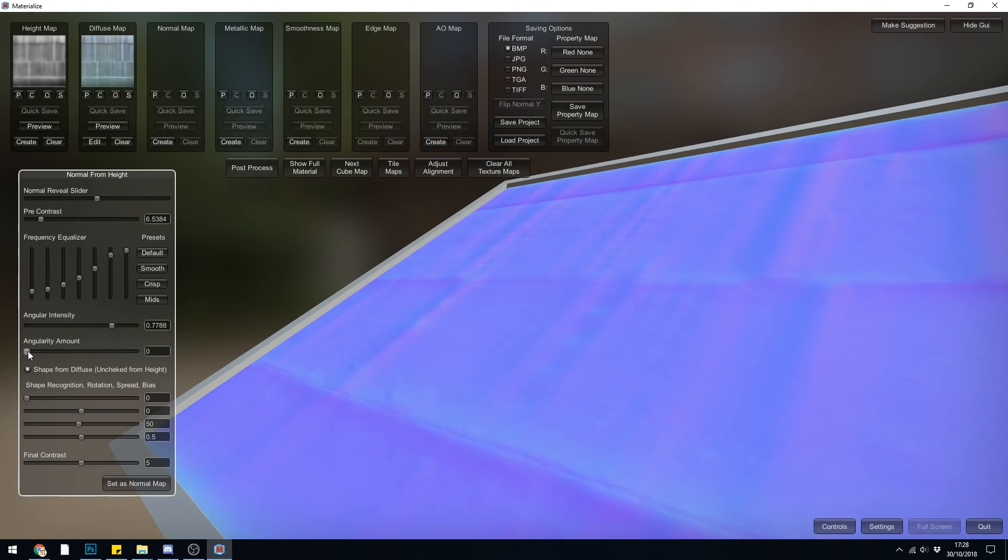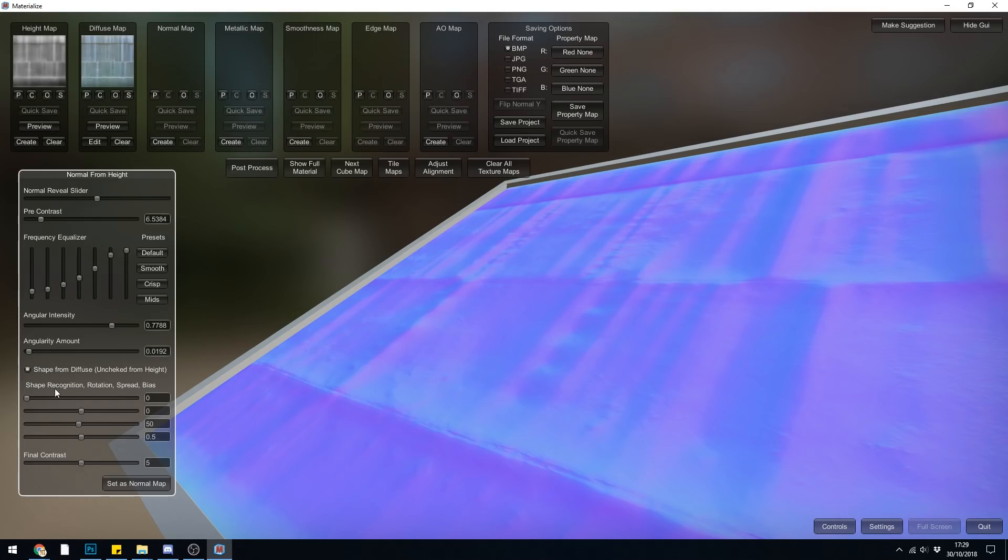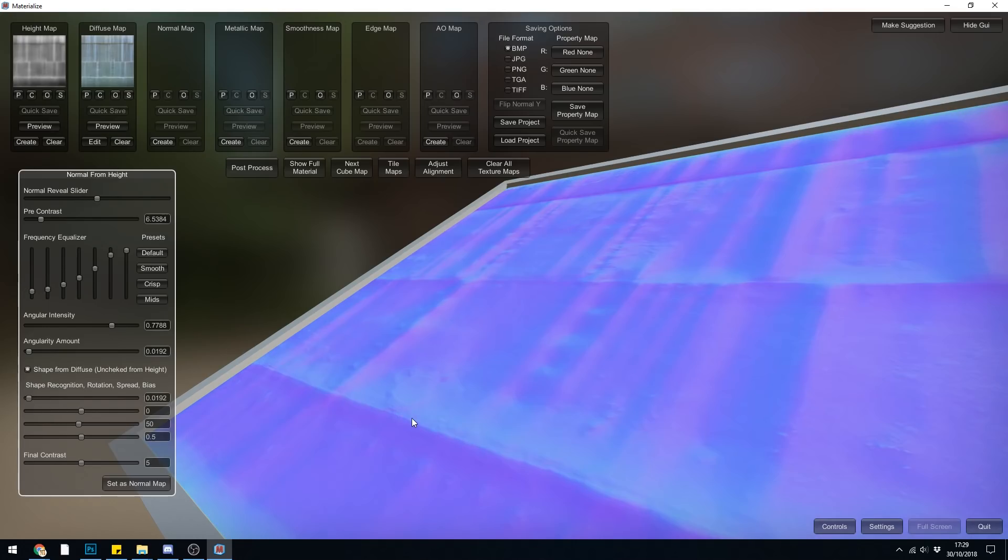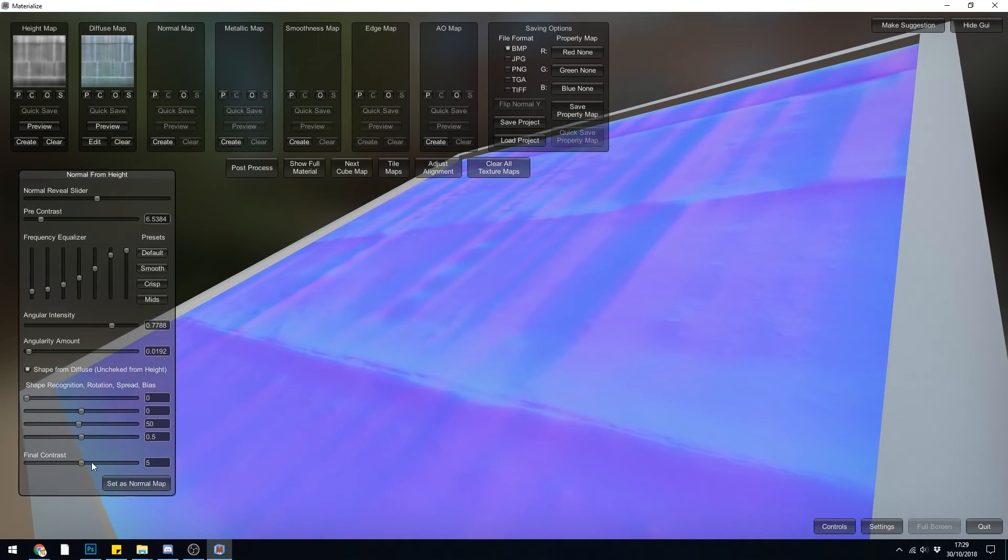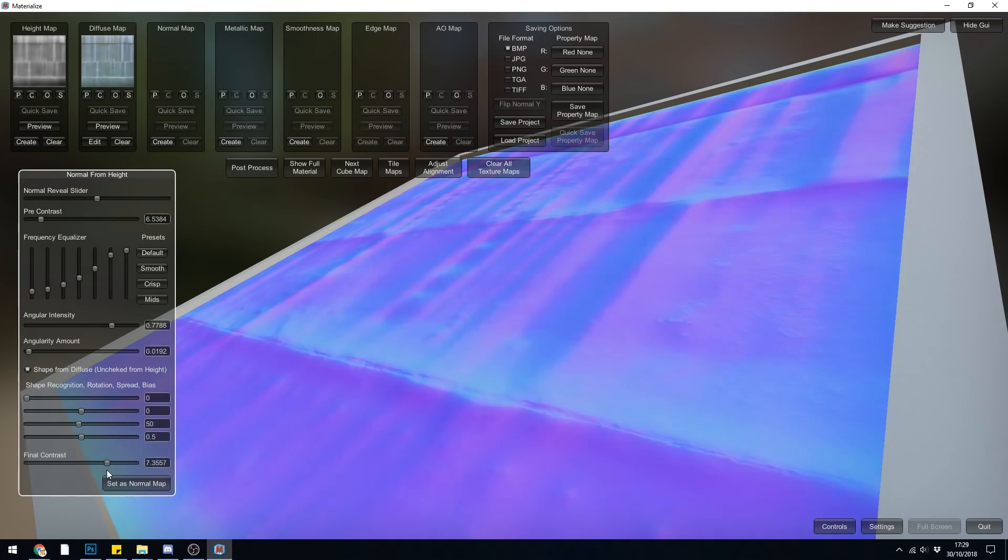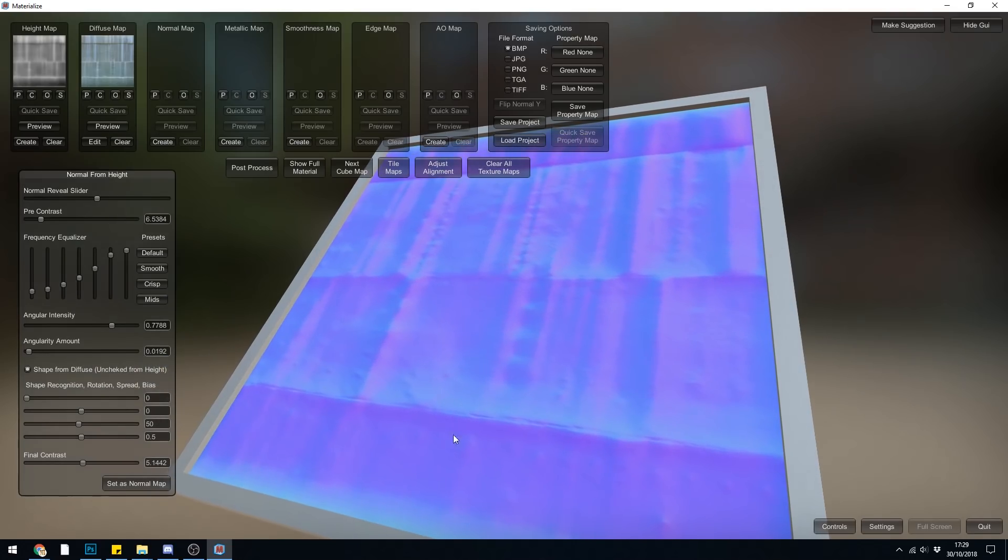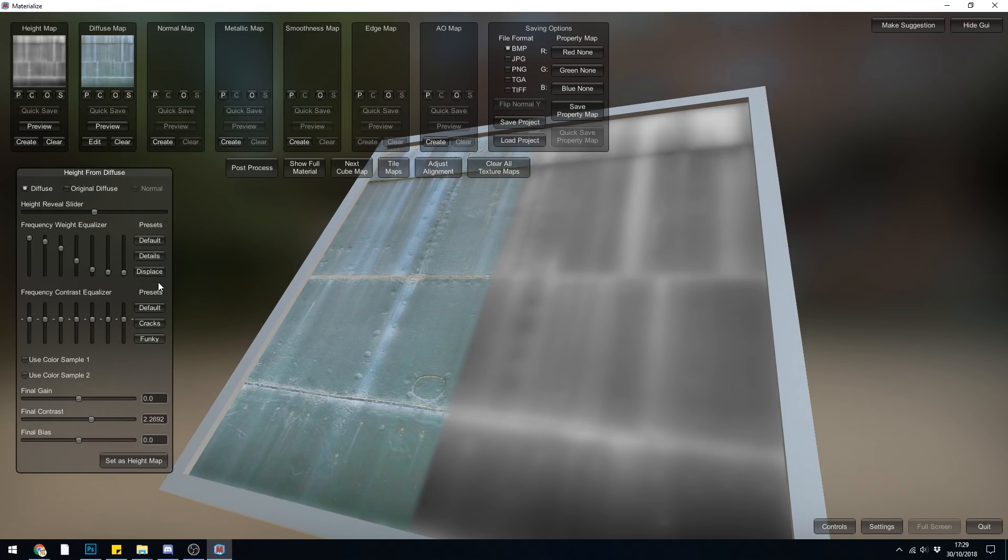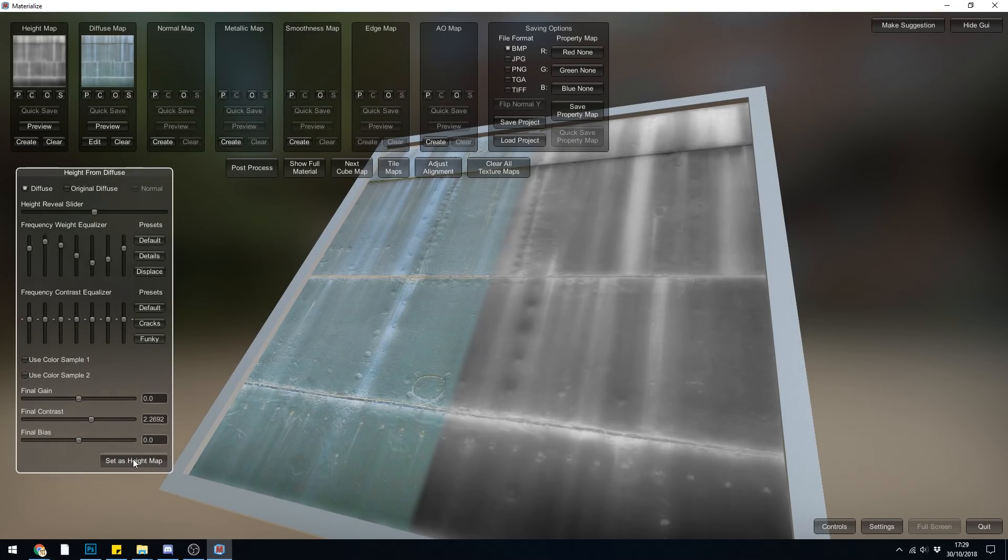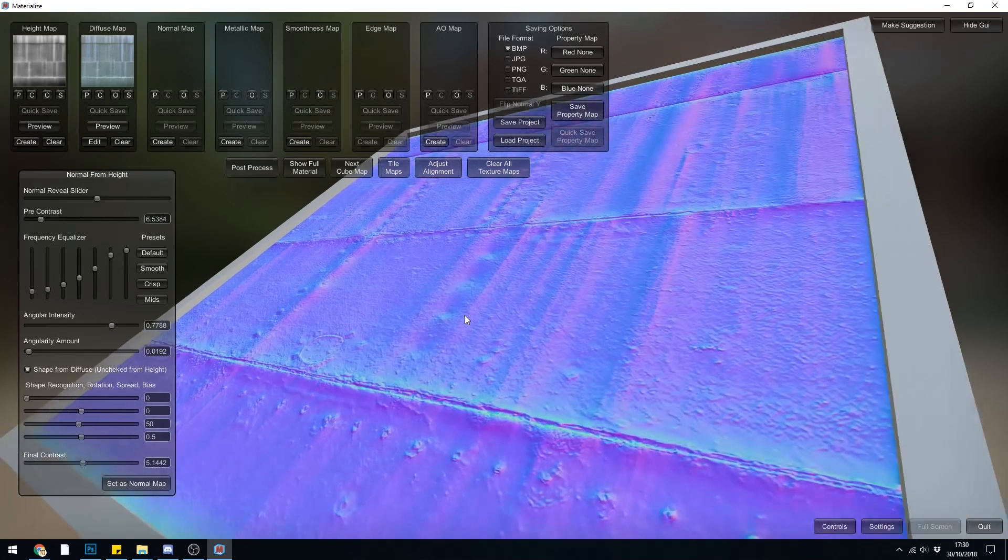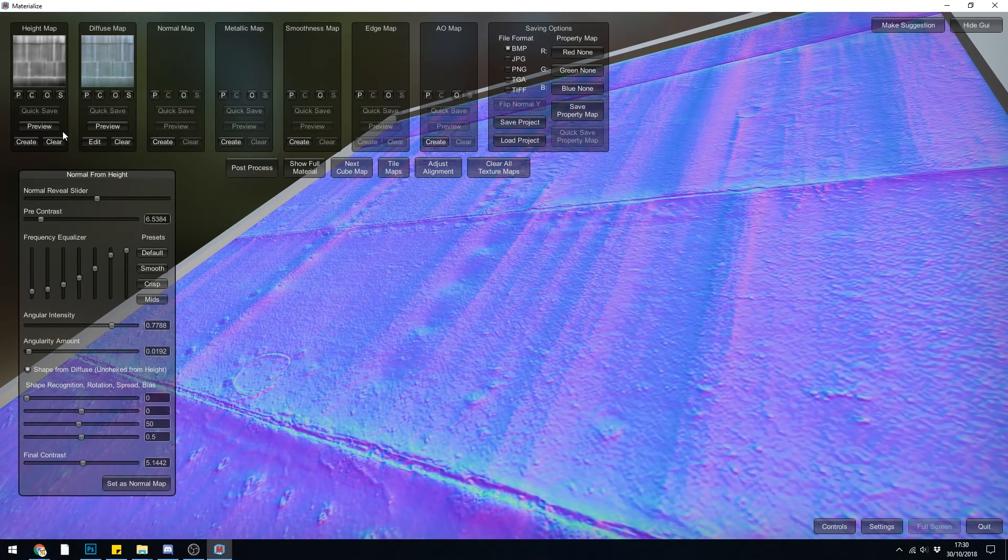So let's have a look compared to the crisp there. I actually prefer the crisp default. Let's have a look at the angular intensity and see if we can change anything there. And the angular amount. So we can obviously get a lot more detail there, but that will give us a fair bit of height which we don't necessarily want in this case. With the shape recognition, rotation spread and bias, I'm not sure what they mean. But I'm assuming, if we look at this, it will move and rotate around. So it might change the areas that are high and low. But I'm finding that quite tricky to understand, so I'm kind of leaving that alone. Let's look at the final contrast and see how much difference that will make. And you can see again, that's adding a fair bit of bump. Now at the moment, I seem to be unable to get rid of this slope here. So I believe that's to do with the height map that it's taking the information from.